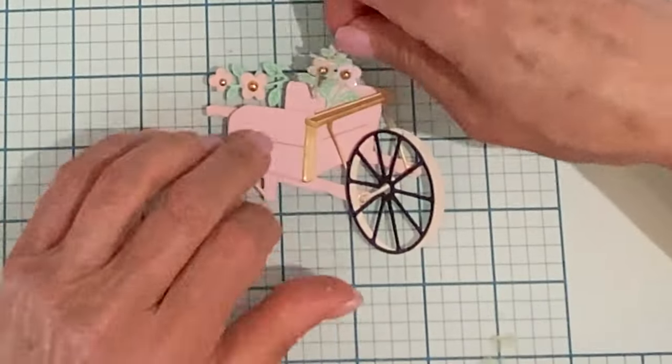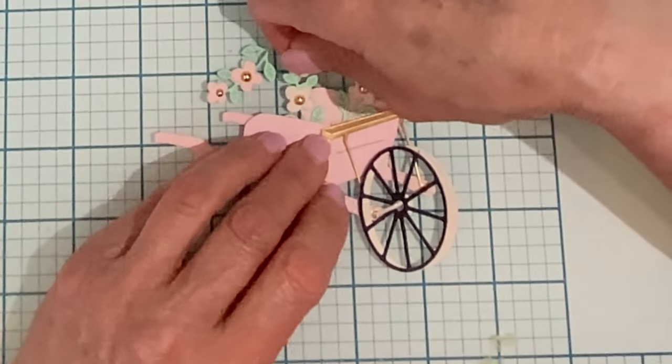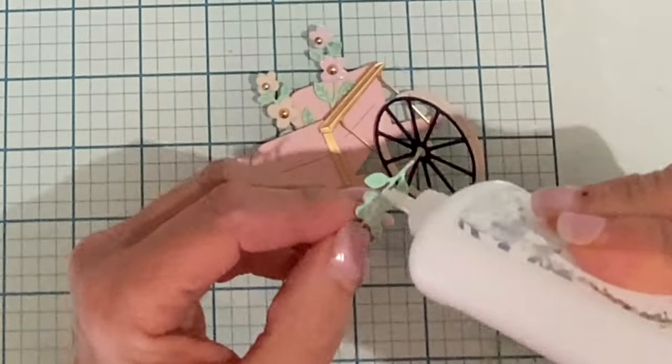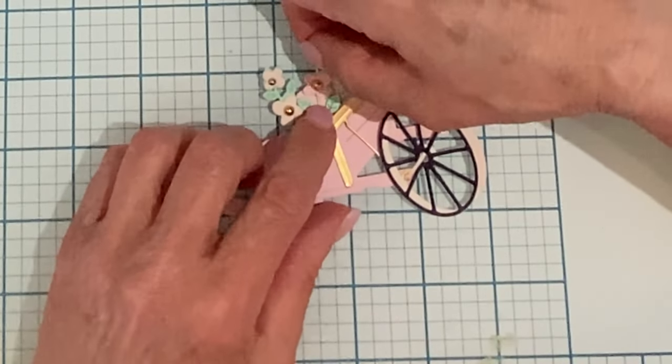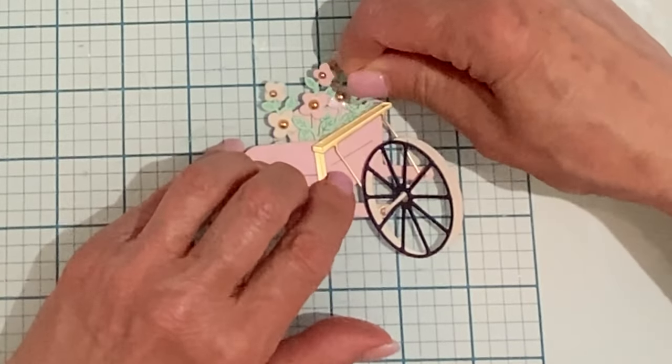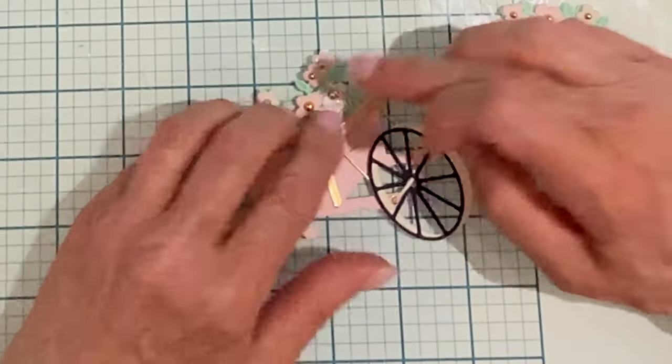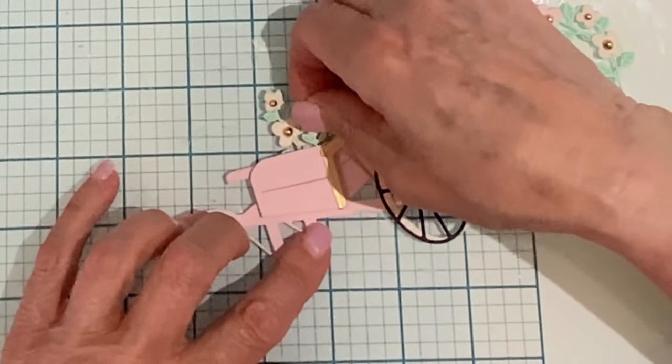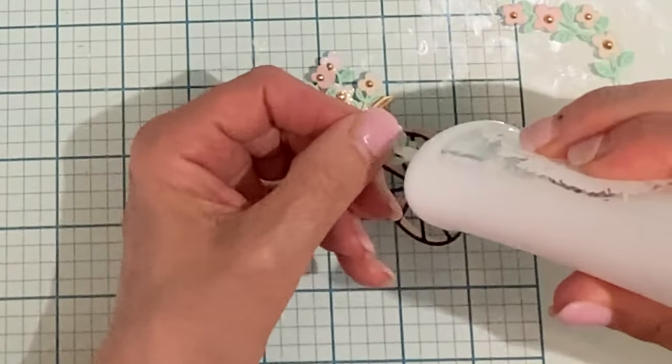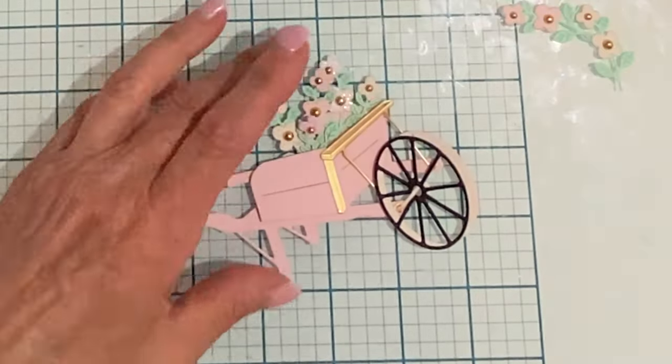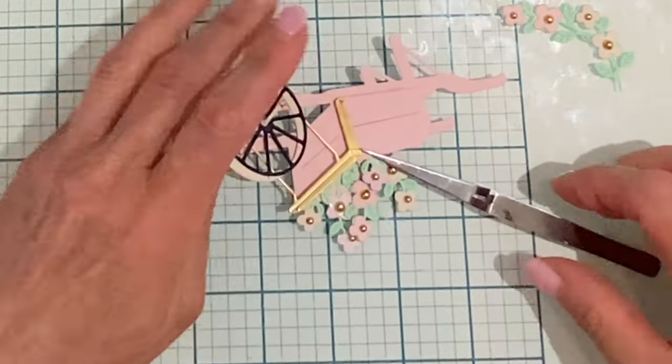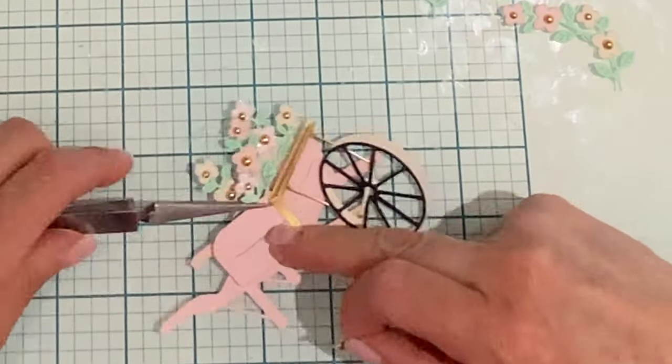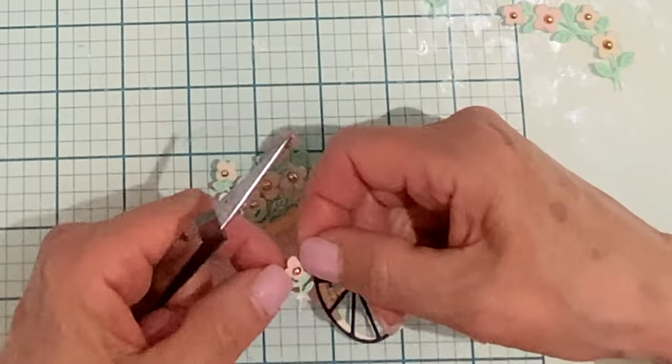I started building my flower arrangement by adding in those larger stems that have the two flowers. Once those were in place then I filled it out with some of those smaller single flower stems. The main stems were adhered to the back of the wheelbarrow but for some of the smaller ones that were sitting in the front glue was added to the top of the stem so that it would be adhered to the front of the wheelbarrow. In that case I used my reverse tweezers to hold everything in place.